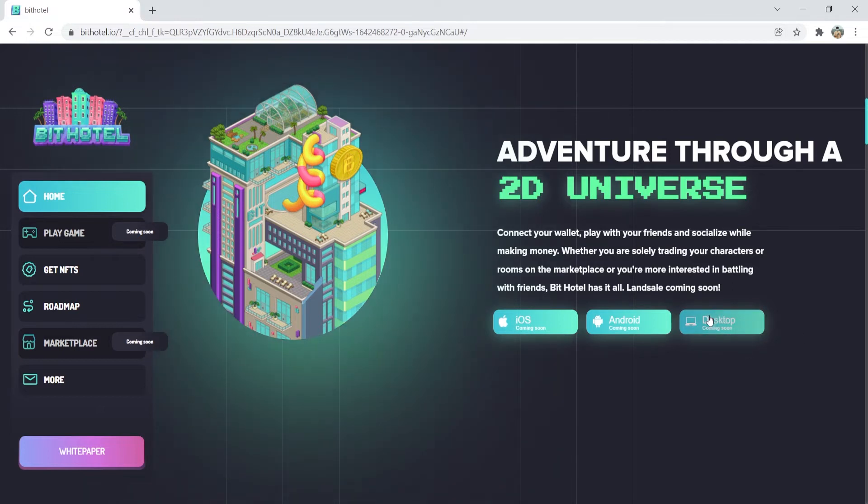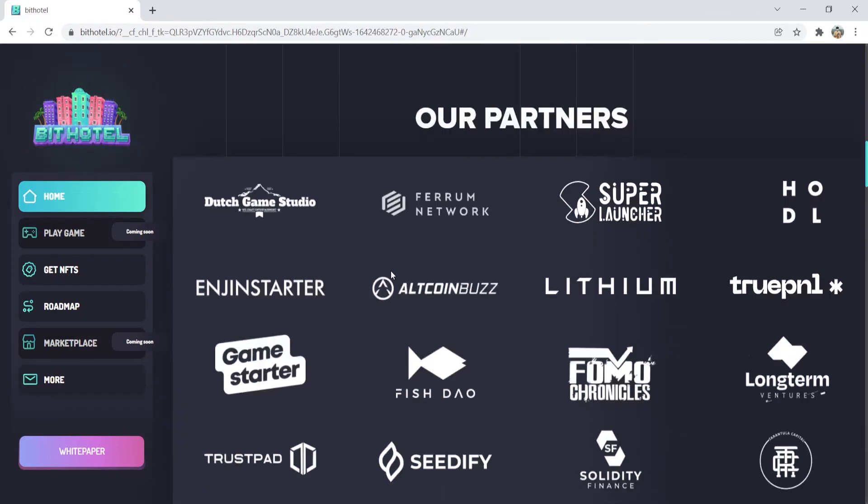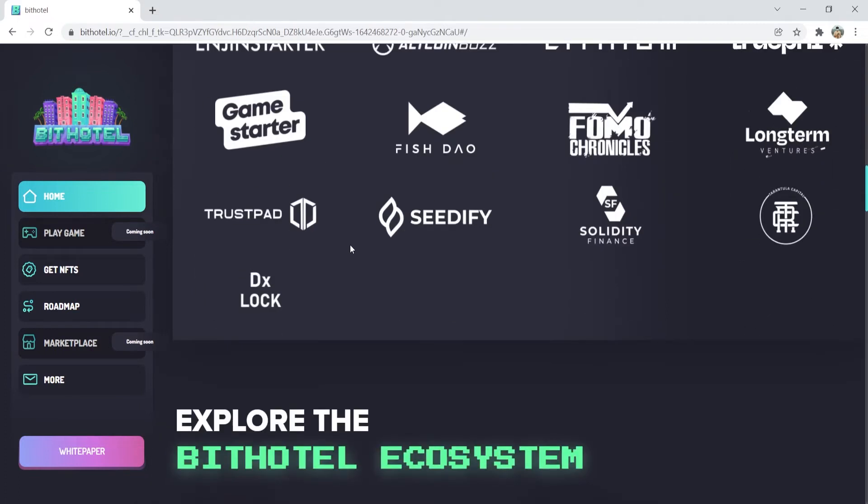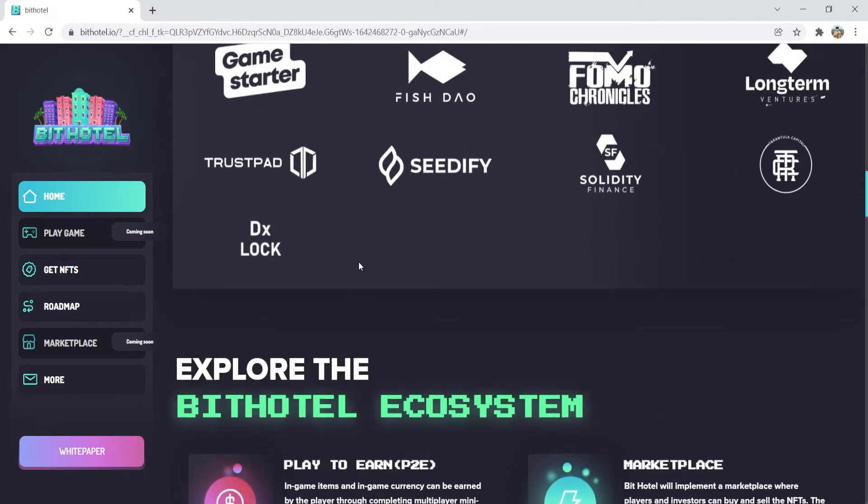And guys, let's look at their partners. Dutch Game Studio, Firm Network, Super Launcher, and Lithium. Now those mentioned above are just a few of the many strong partners that BitHotel has. So now let's get into the details.